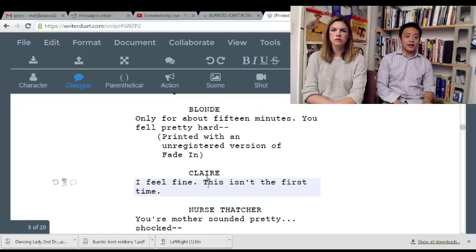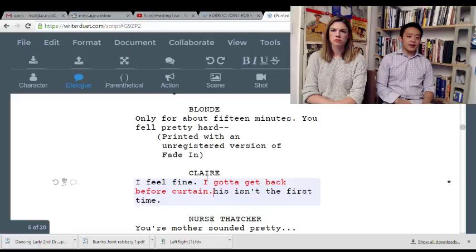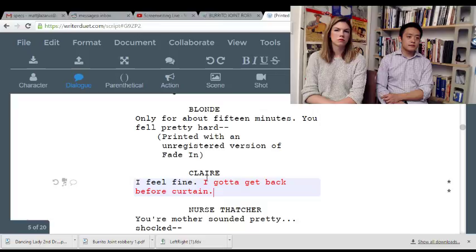You could do something like 'I feel fine — I gotta get back before curtain.' It feels like I'm just guessing that Claire wants to get back on stage.